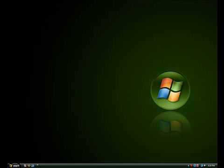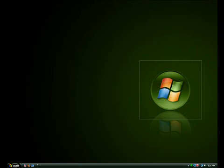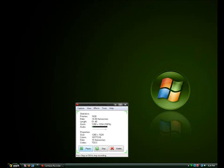The link to Total Screen Recorder will be in the description box, and you can download it over there. See you guys later.